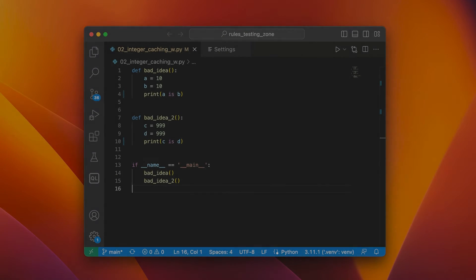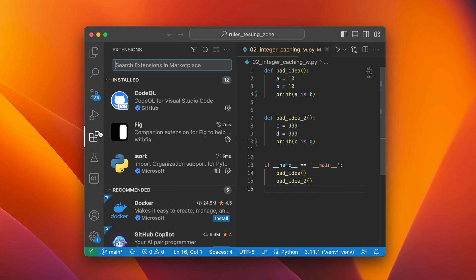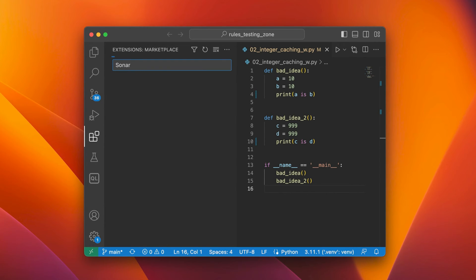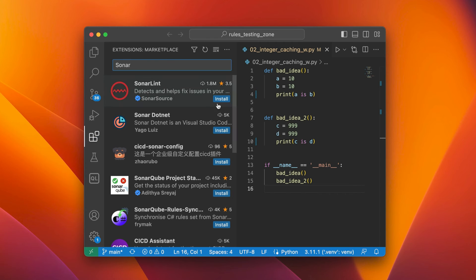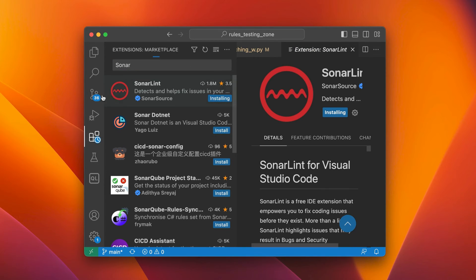So let's go into VS Code. We can install Sonar by going to Extensions, typing in Sonar, and the first result that comes up is what we want to install. Once we've installed it,